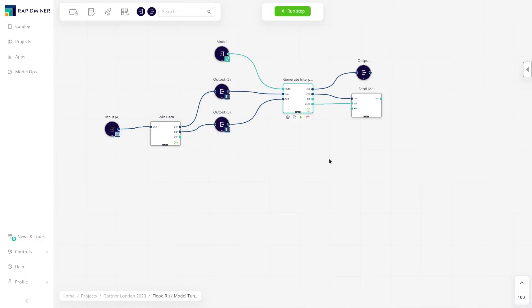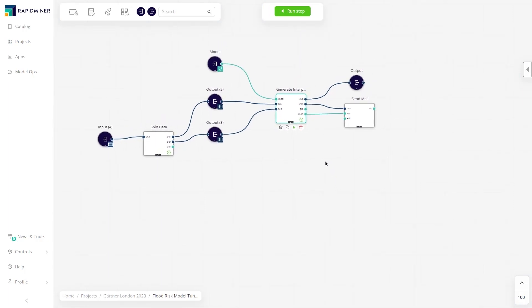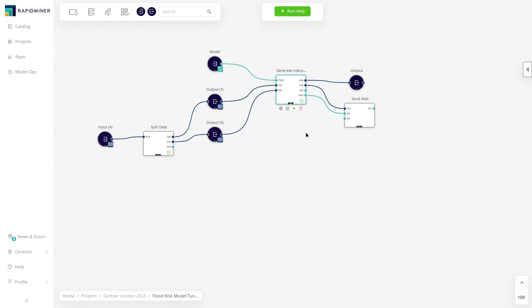Next to model performance, model transparency is key, and a careful understanding of how the model predicts is crucial for maintaining transparency.